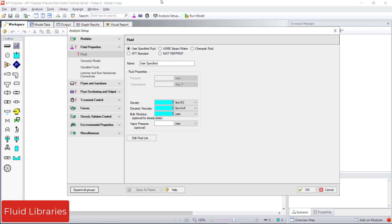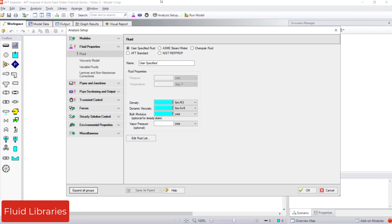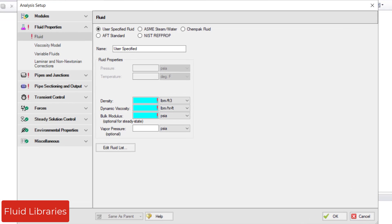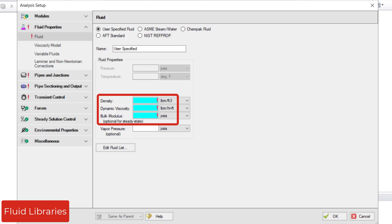Click the Fluid item in the Fluid Properties group to open the Fluid Panel. The Fluid Panel is where you specify the thermophysical properties of the fluid that you will be modeling. The default option is a user-specified fluid where the minimal required input for a transient simulation is simply density, dynamic viscosity, and bulk modulus, indicated by the blue highlighting.